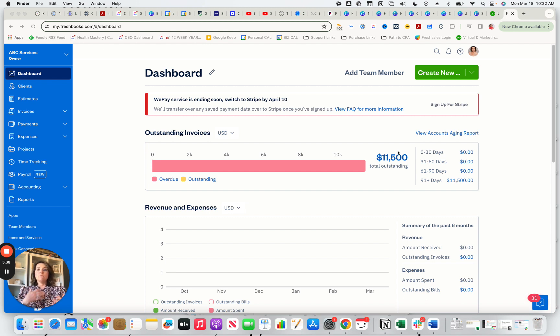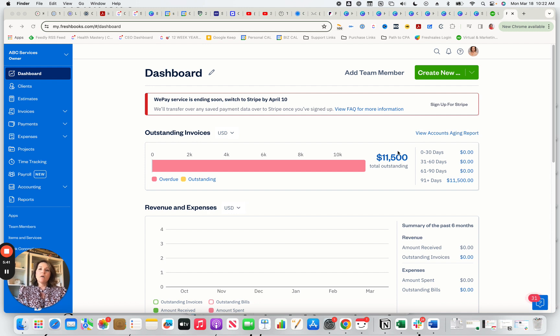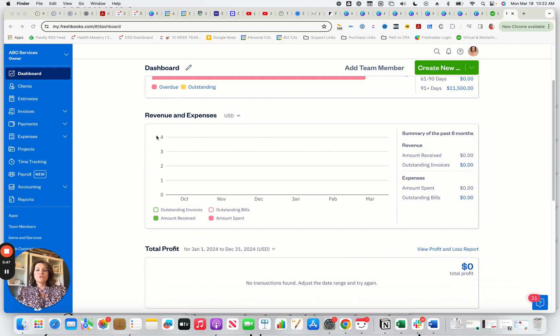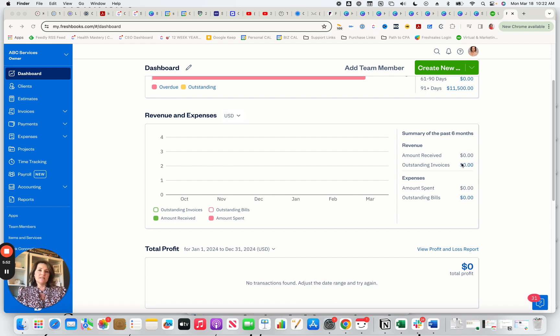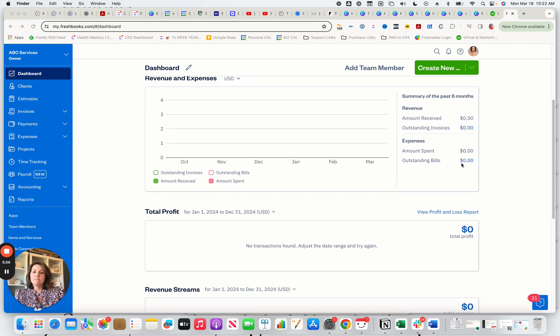And obviously, you might have logged in here to do something else, but always take a second to look at your dashboard because this is really valuable information. FreshBooks also shows you your revenue and expenses by month, so you're able to keep track of this. And this is just a sample file, by the way. So imagine if you had your data in here, you'd be able to see.